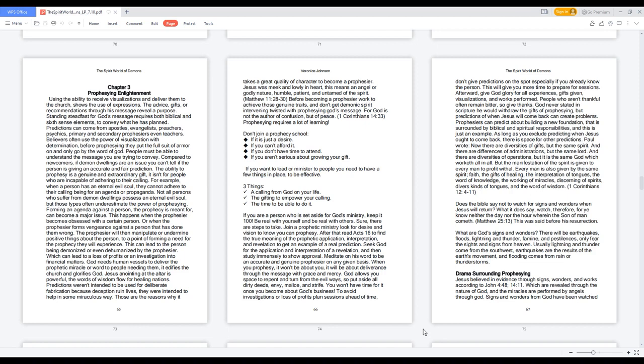God never stated in scripture he would withdraw the gifts of prophesying, but predictions of when Jesus will come back can create problems. Prophesiers can predict about building a new foundation that is surrounded by biblical and spiritual responsibilities, and this is just an example. As long as you exclude predicting when Jesus ought to come back, there is space for other predictions.